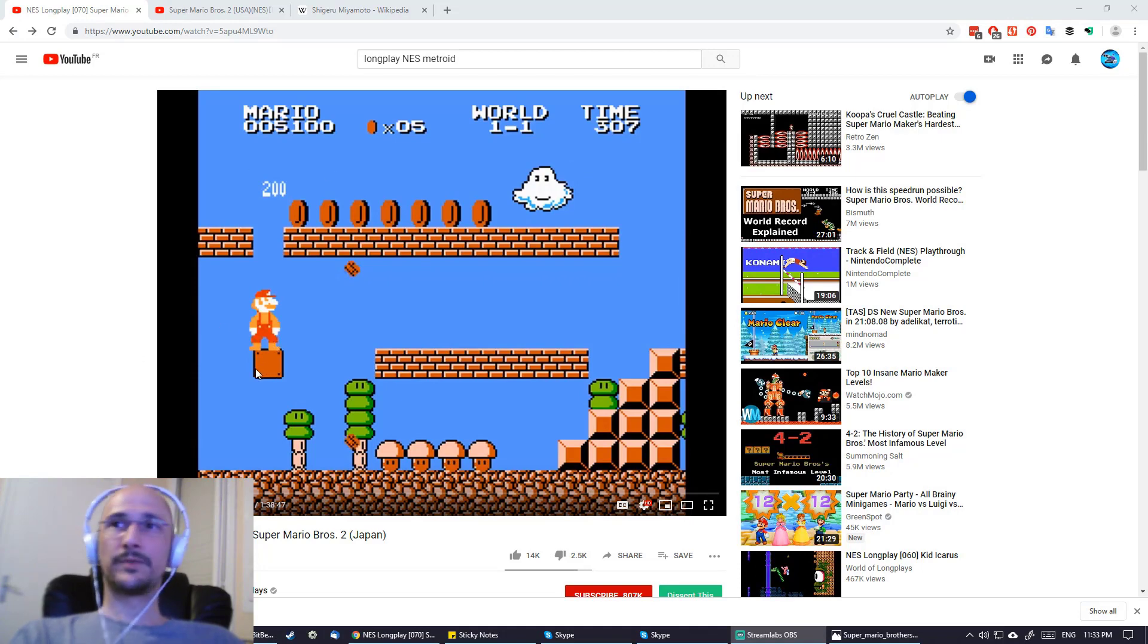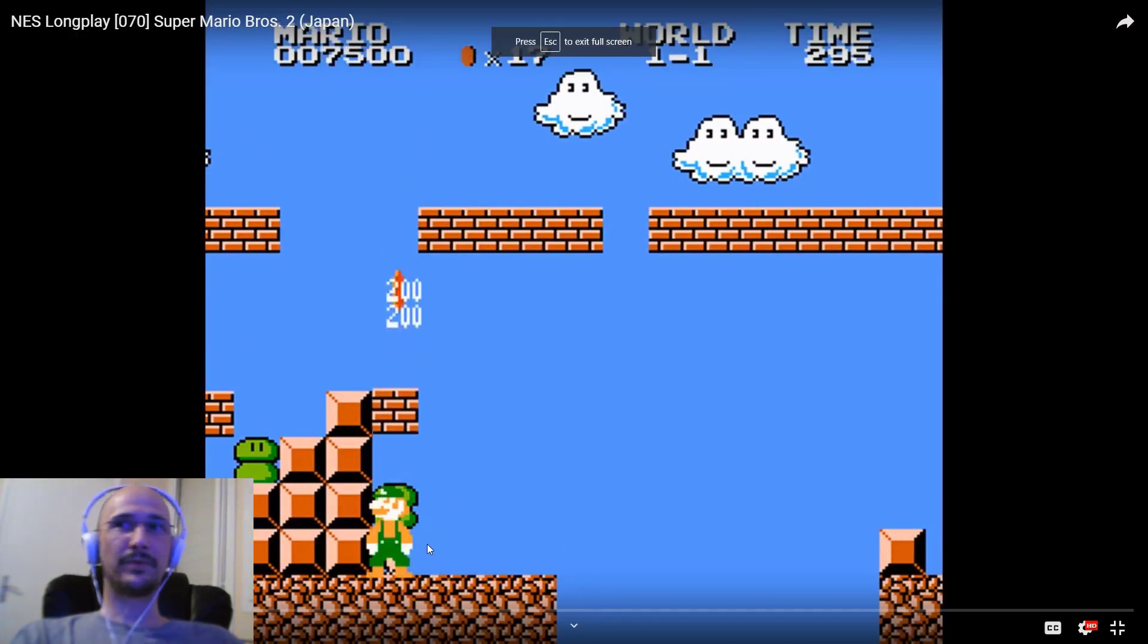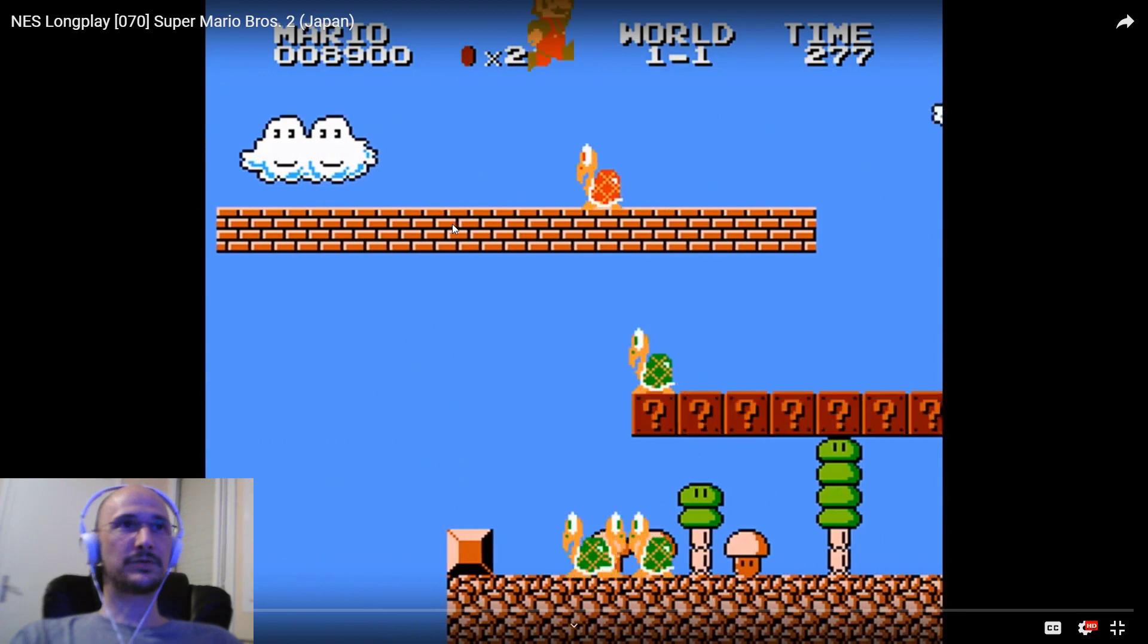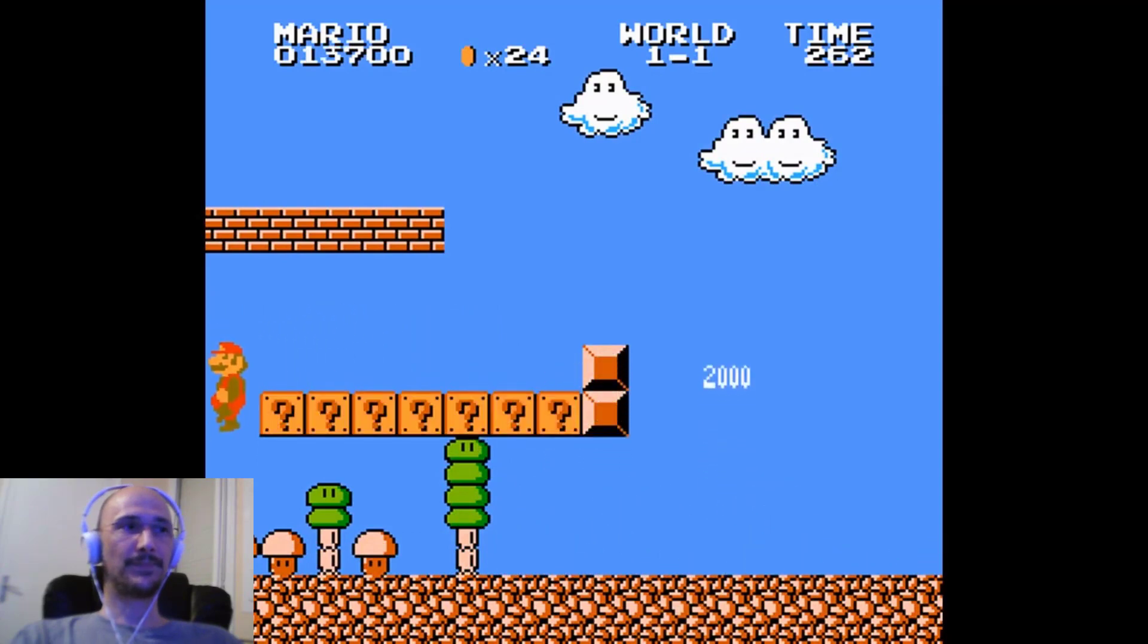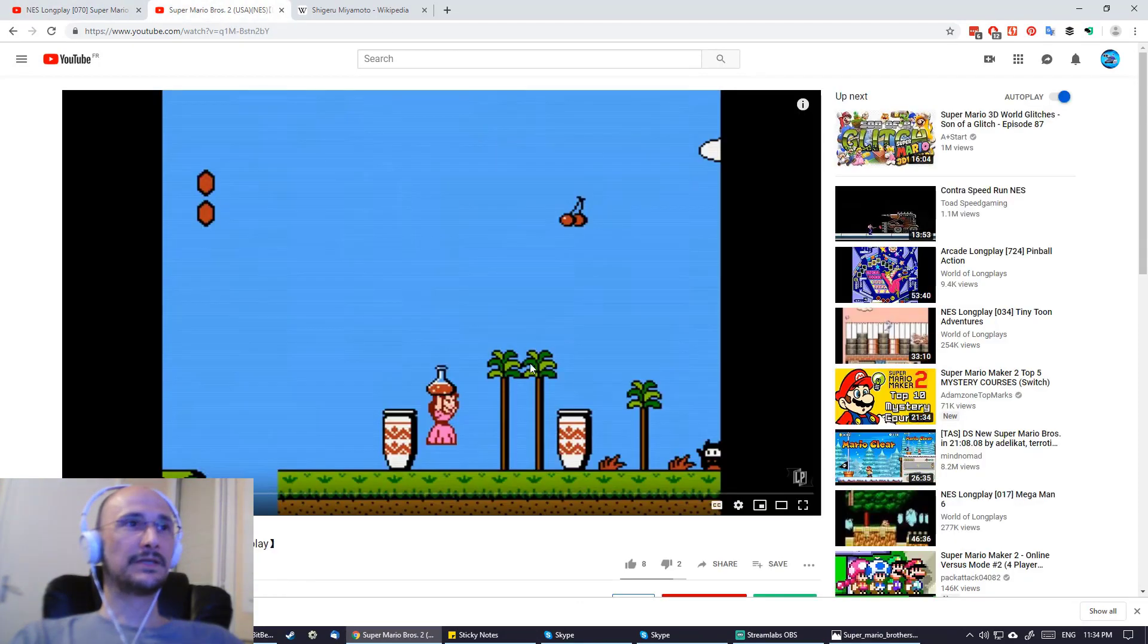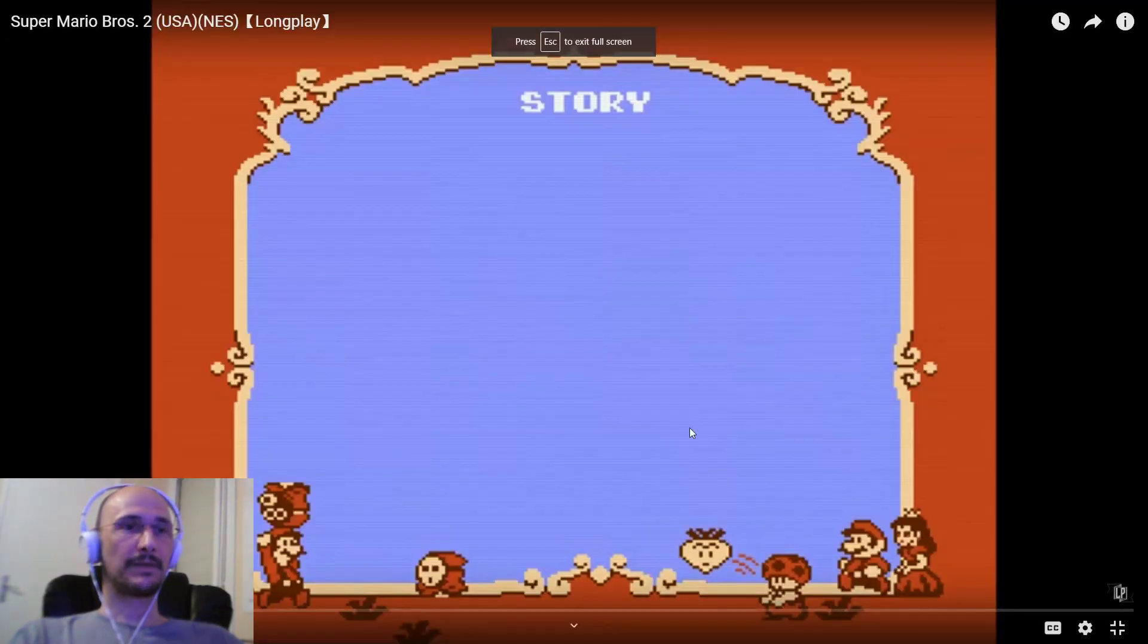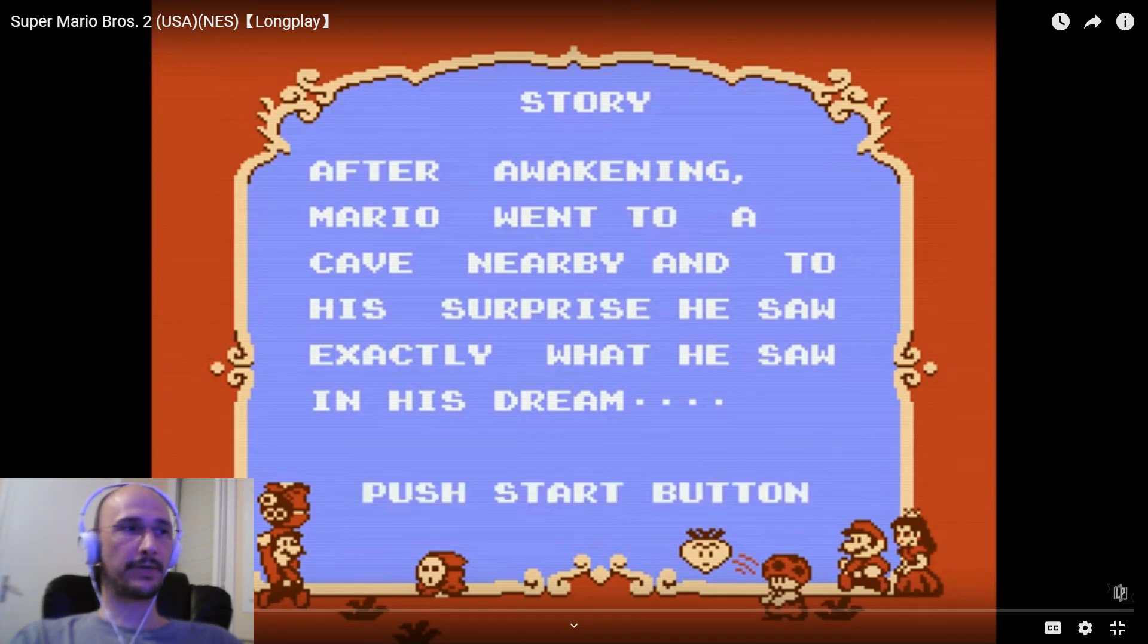And for fellow Americans like Corey and myself, we might not recognize this as being anything but some level we don't remember from Mario 1 or a ROM hack of Mario 1. But this was the real Mario 2 as released in Japan and for the longest time not released in America. And the Super Mario 2 that Americans are used to looked like this. So let me go back to the beginning of this video here.